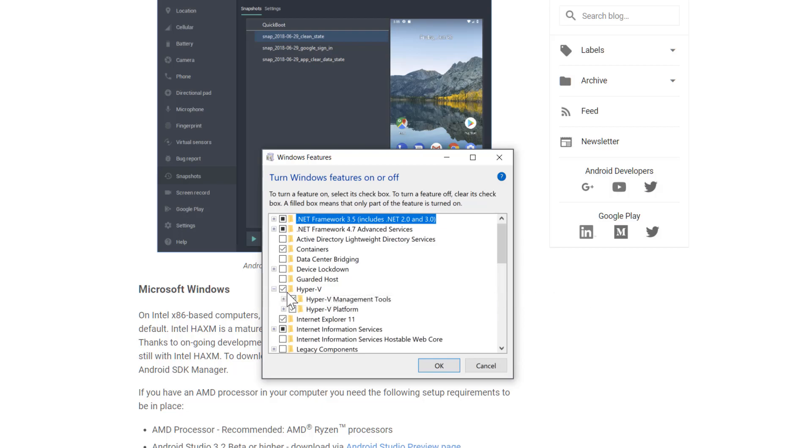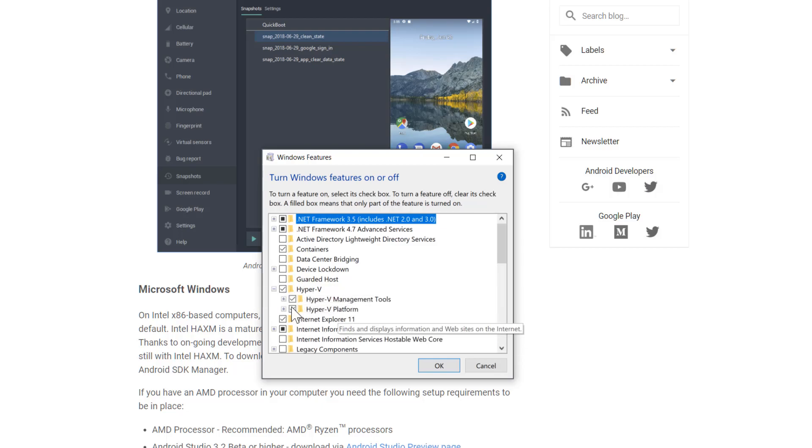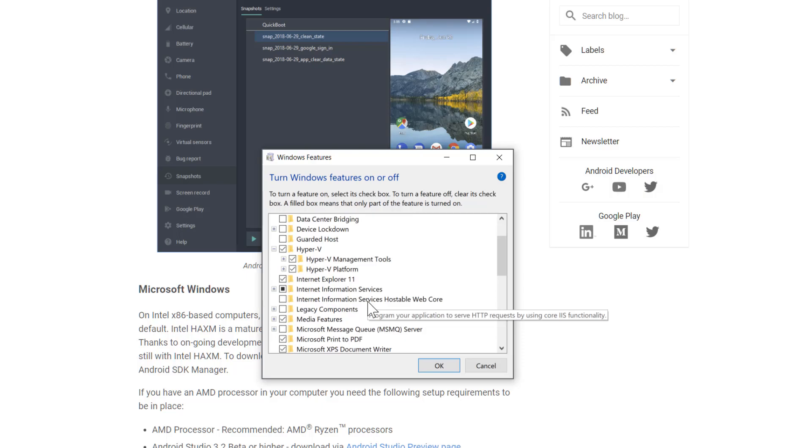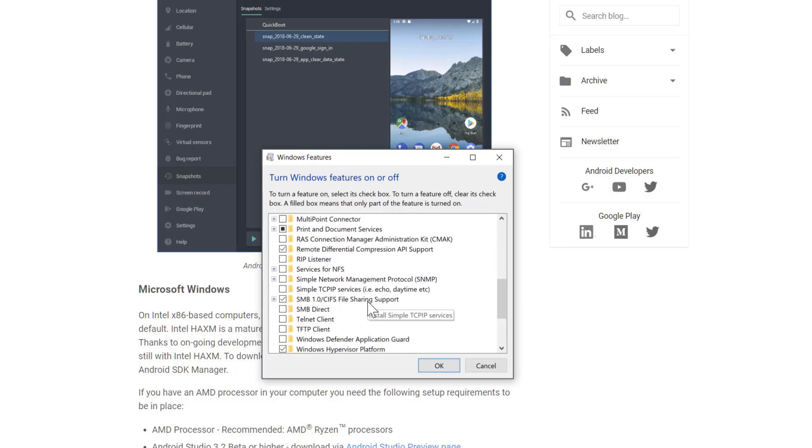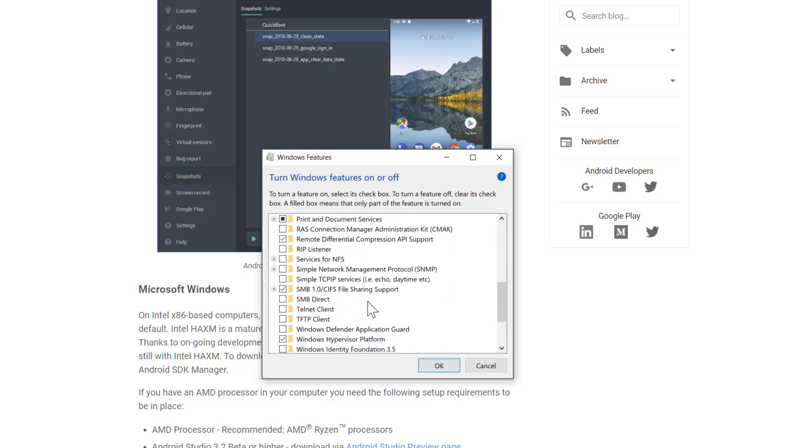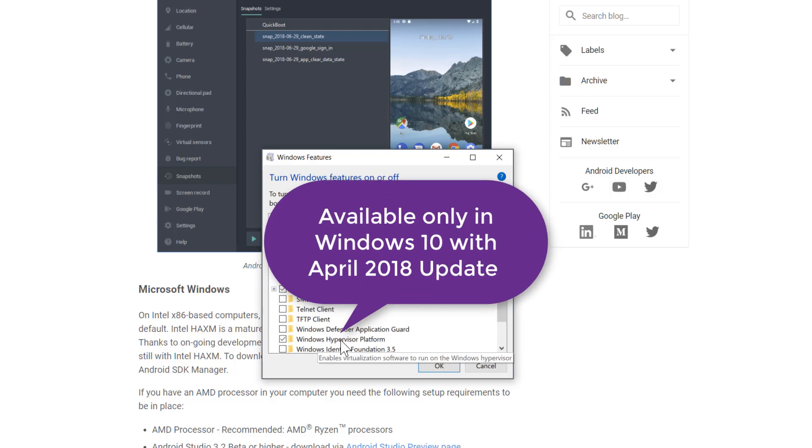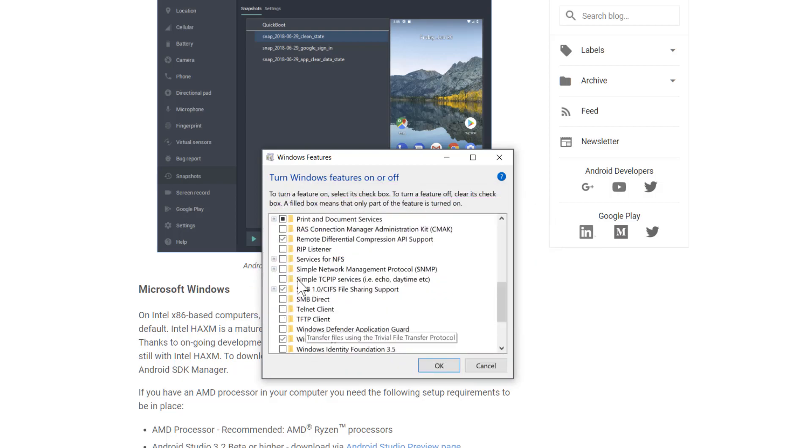This has to be checked for the Hyper-V to be enabled, and another most important thing that you need to enable apart from the Hyper-V is this Windows Hypervisor platform. You have to enable this as well.